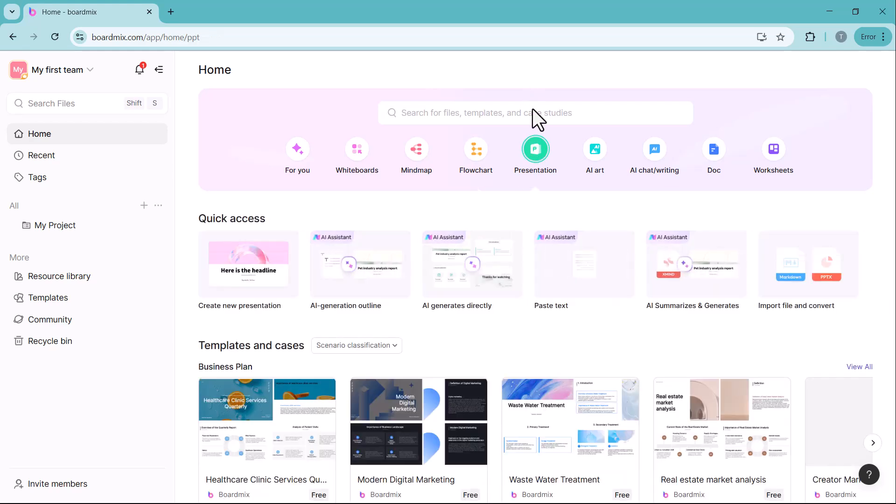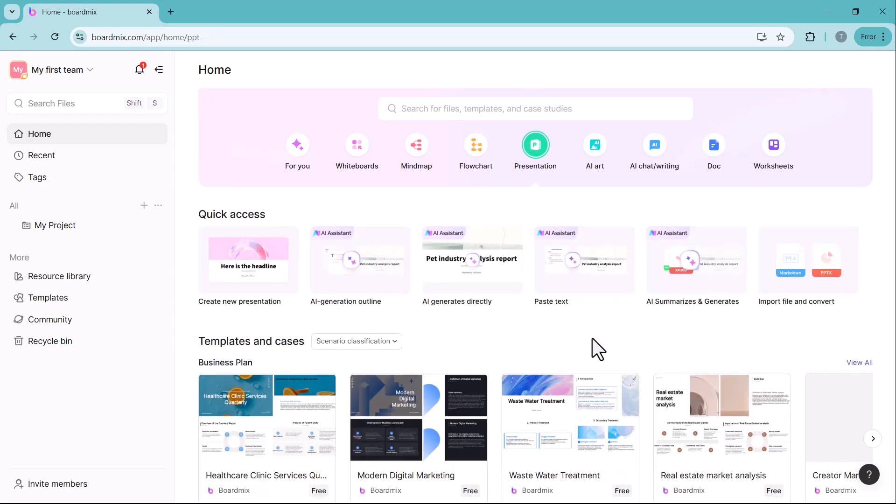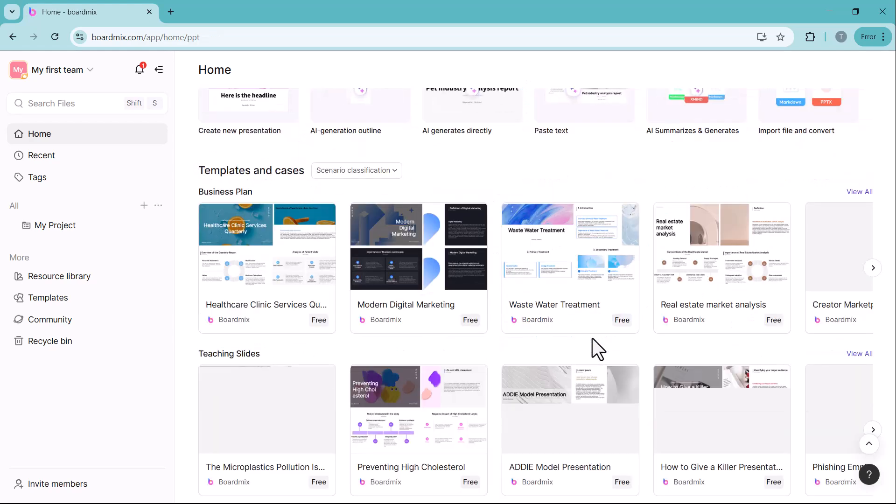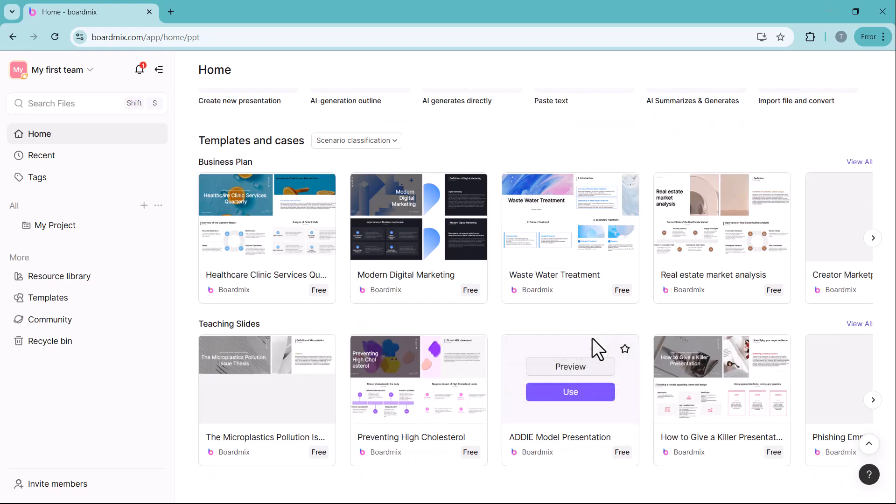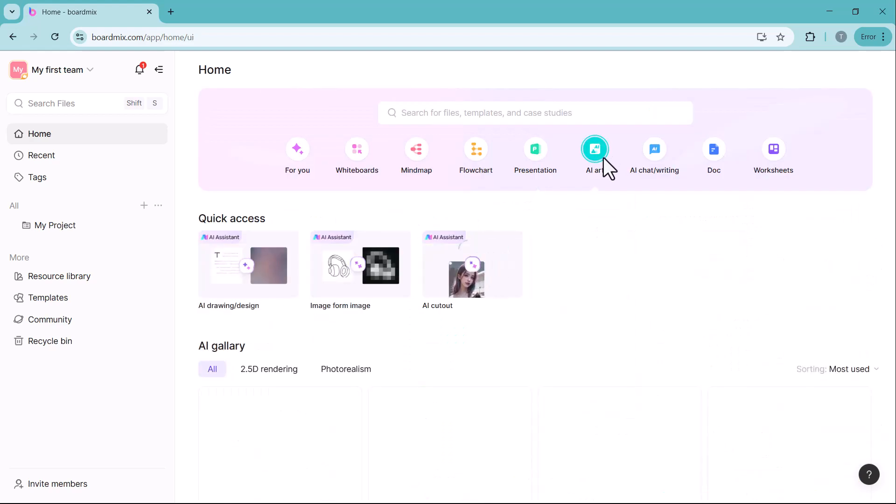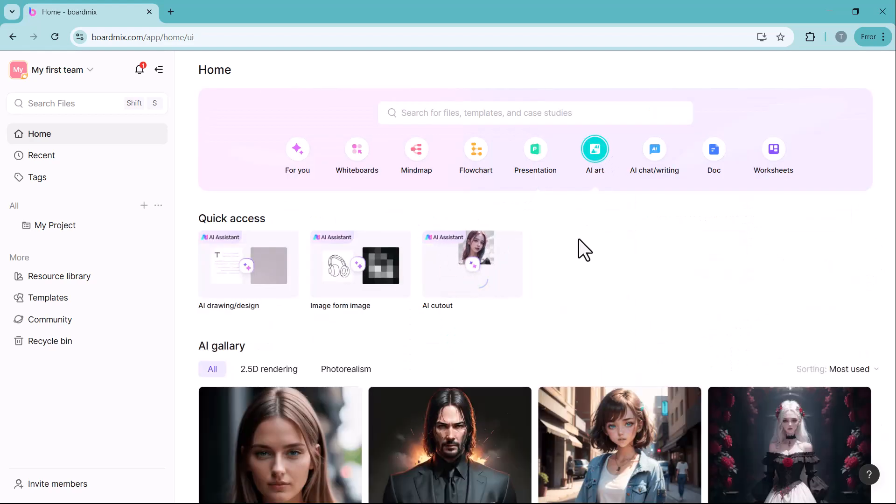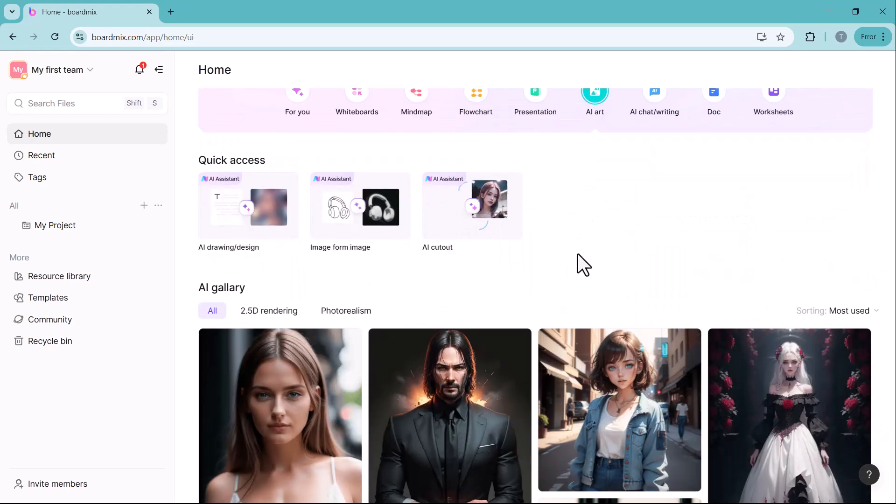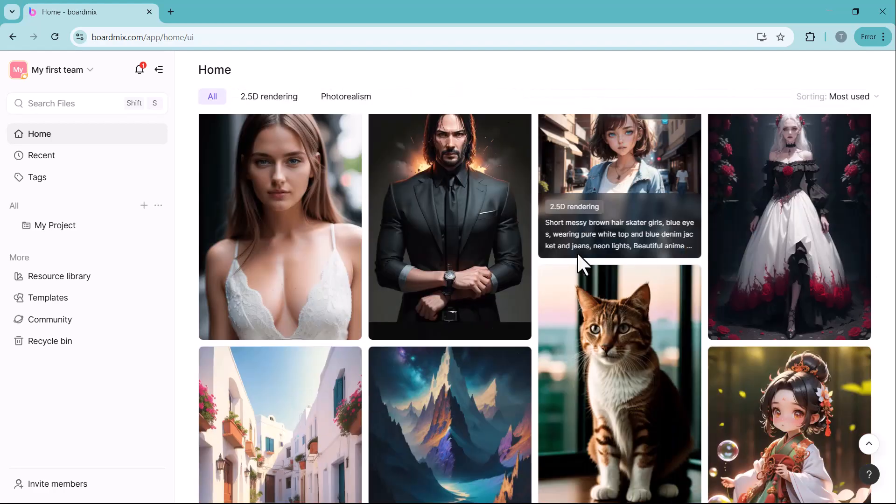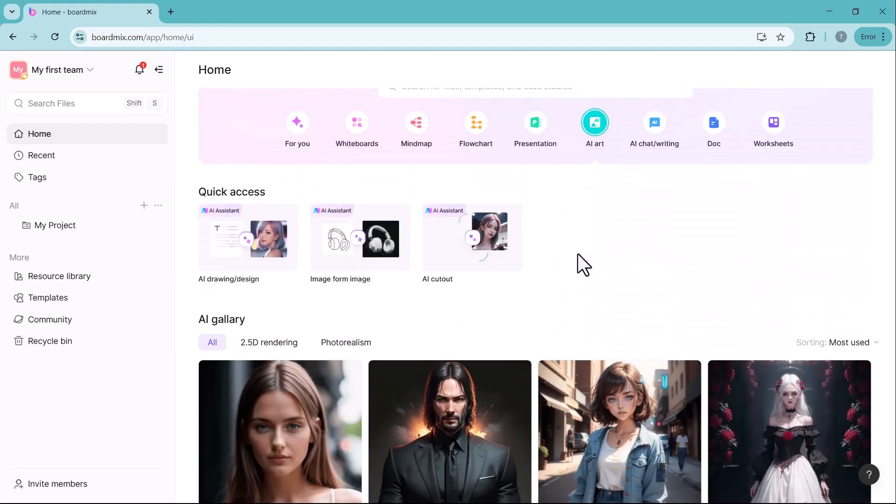Presentation instantly converts text and sketches into professional slides, eliminating manual slide creation. AI art generates high-quality artwork and graphics, perfect for designers, marketers and content creators.